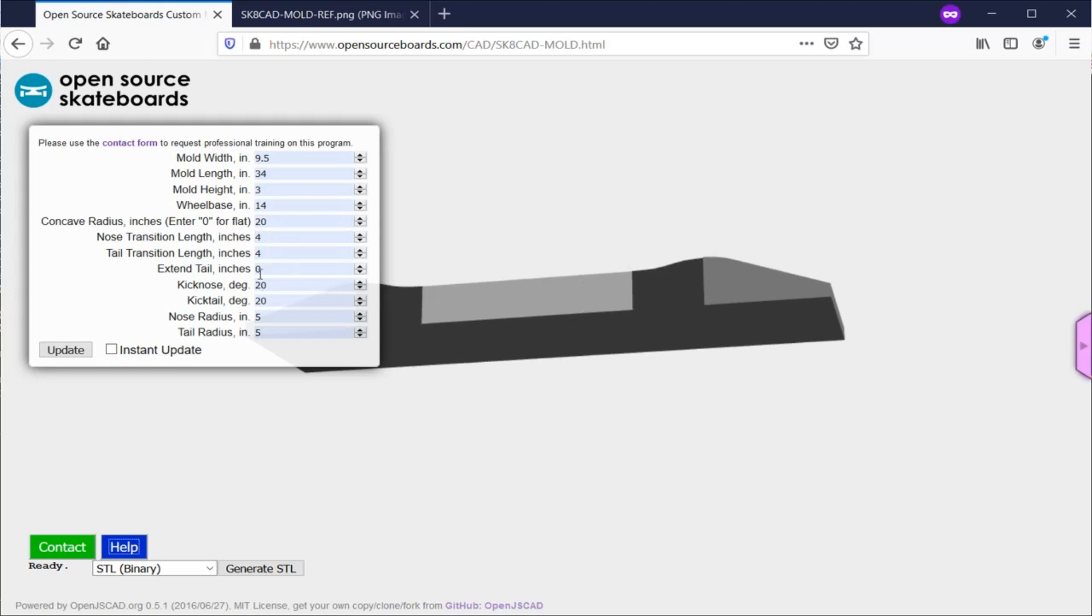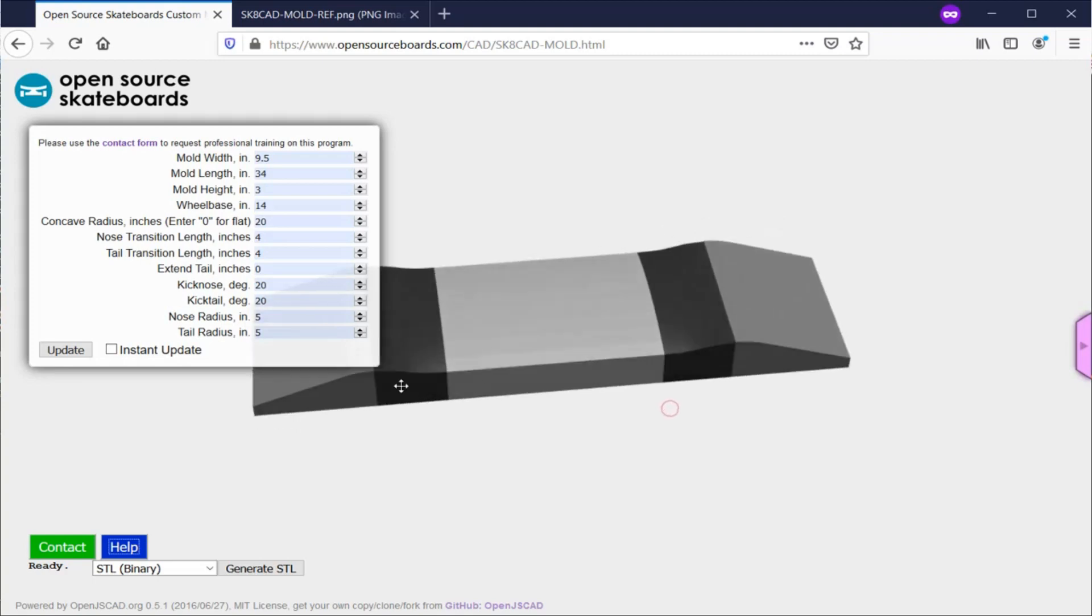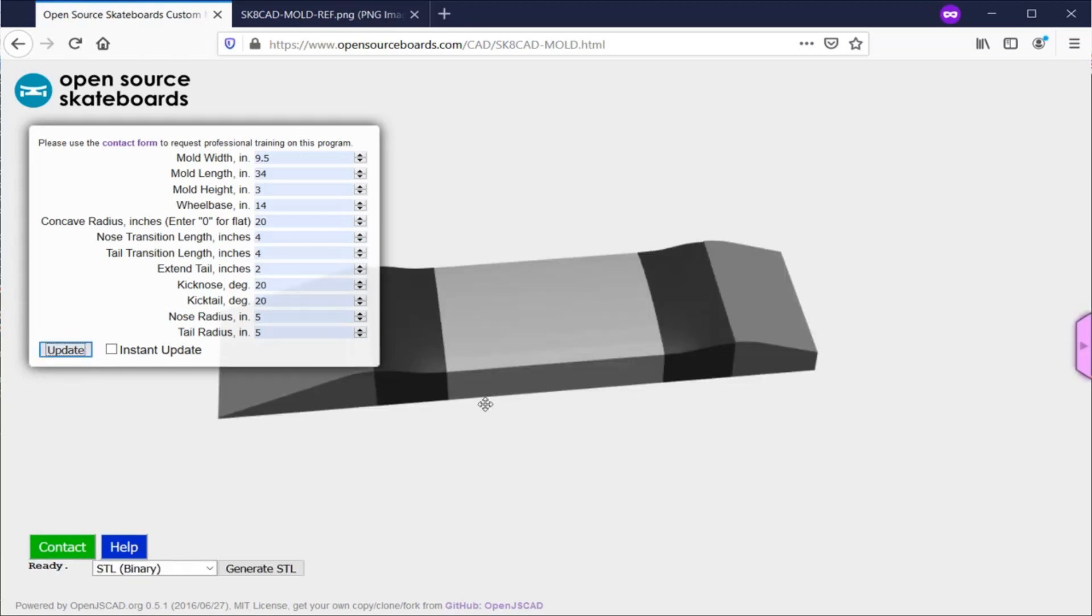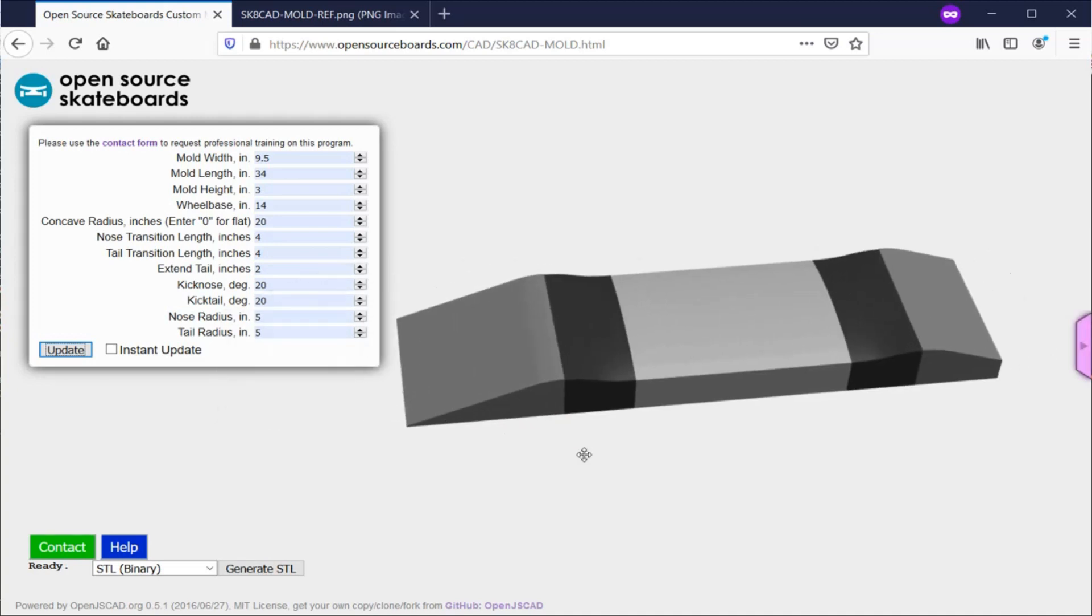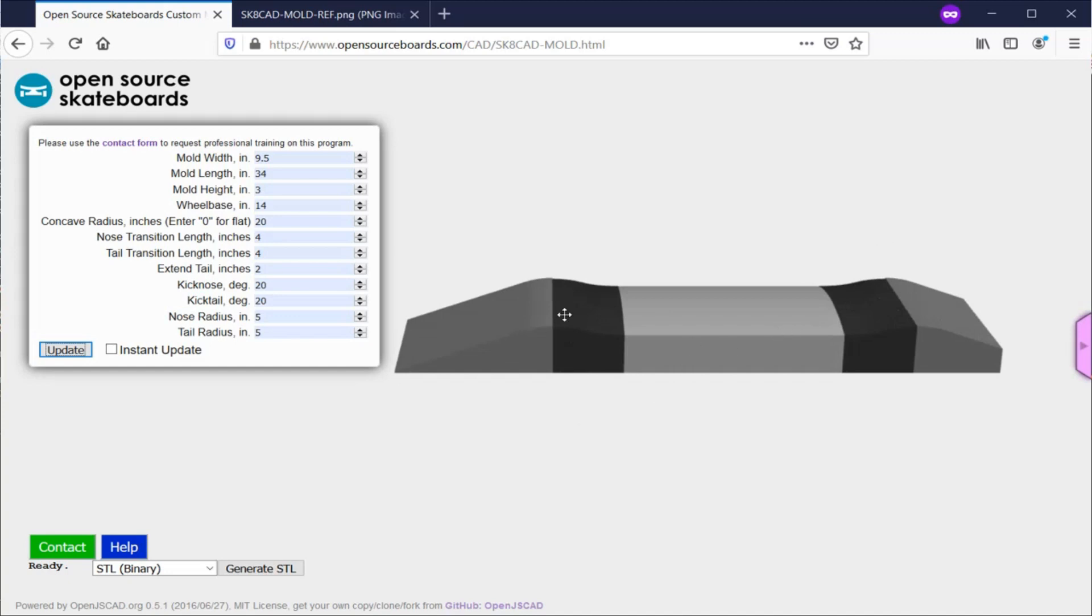Extend tail is kind of a weird parameter, but there are some cases where you might have a limited size mold blank and you want a board with a longer nose than tail. This would shift all of your contours towards the nose of the board, making your tail a little bit longer and your nose shorter. I'll demonstrate that real quick. If I change this to two and click update, you'll see how this changed. It just shifted the contours to the right. I'm going to stick that back to zero but I'll update it in a minute.